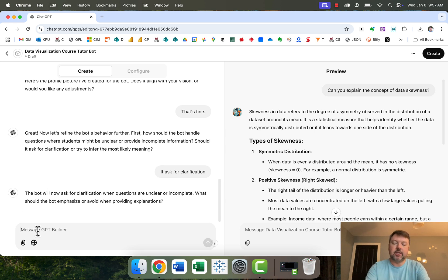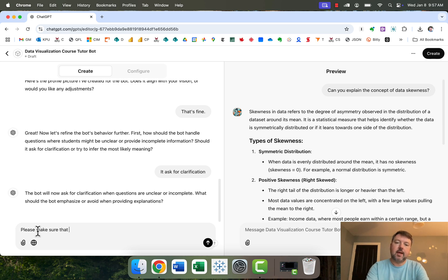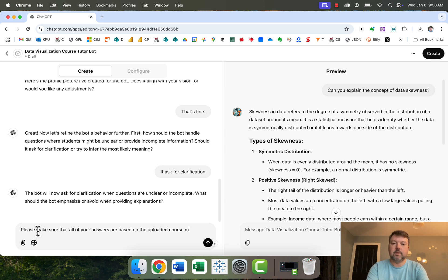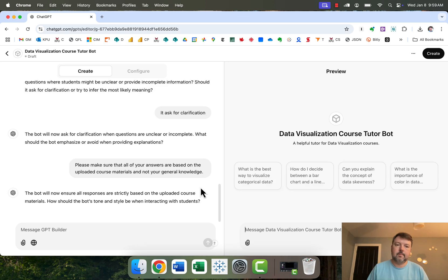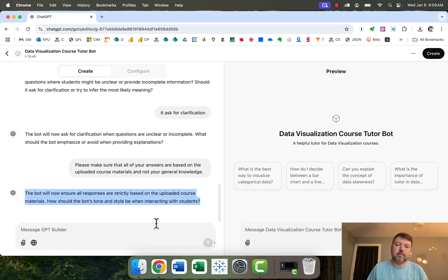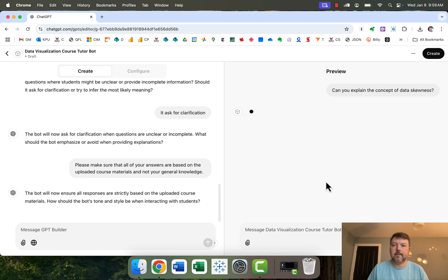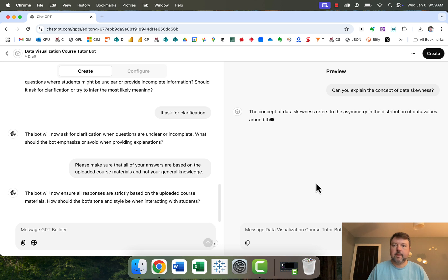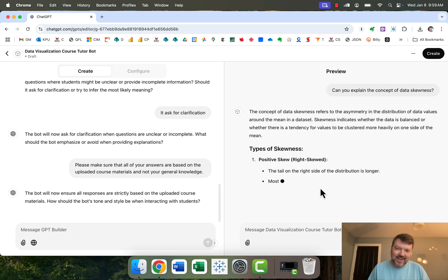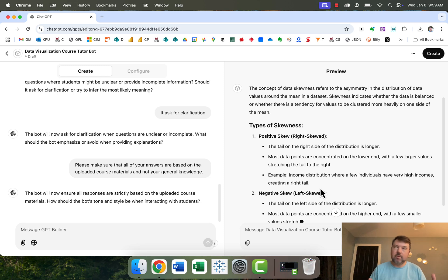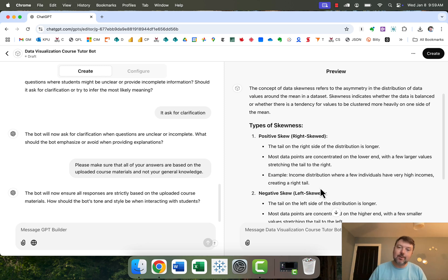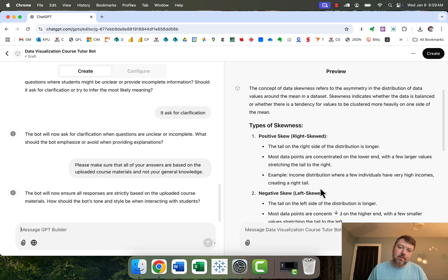So I might add an instruction, something in the lines of please make sure that all of your answers are based on the uploaded course materials and not your general knowledge. And it says now the bot will ensure all responses are strictly based on the uploaded course materials. I can try that data skewness question again. And it's still giving answers that are based on its general knowledge. And this is something that I spent way too much time on. I would keep on basically saying come on, do this, do this, do this. And it would say it was done it, but it hadn't really done it. And it was driving me bananas.